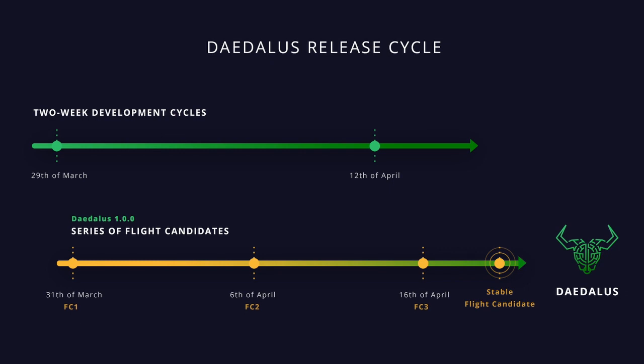We have released the first Daedalus Flight candidate on the 31st of March. This was notable since it was also the first release of the newly rewritten Cardano codebase, what we call the Byron reboot. The Byron reboot brings a completely re-engineered Cardano node and Cardano wallet, which are core components of Daedalus. This code was never before deployed to Daedalus users, so it's taking a bit longer to fix all important issues and edge cases.